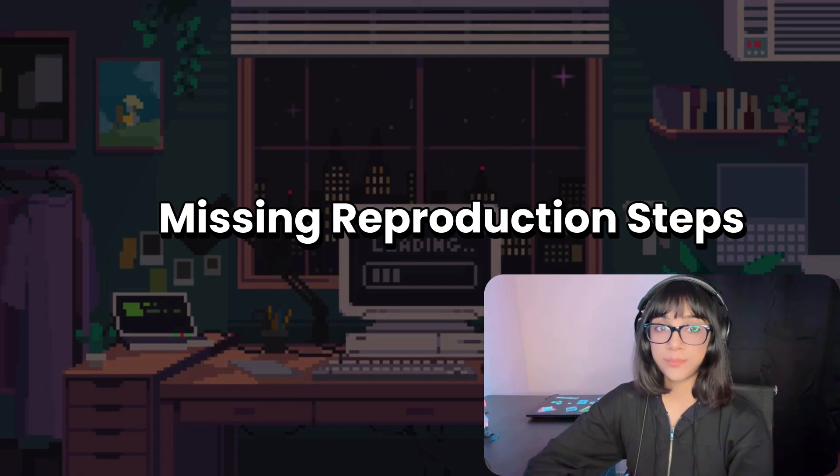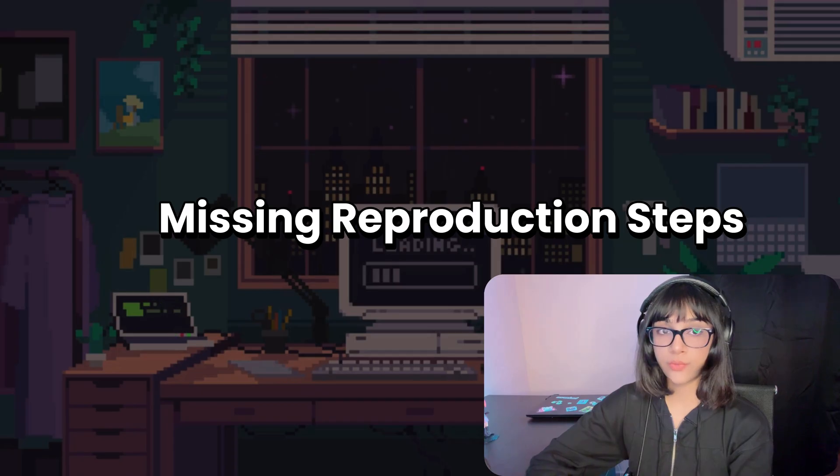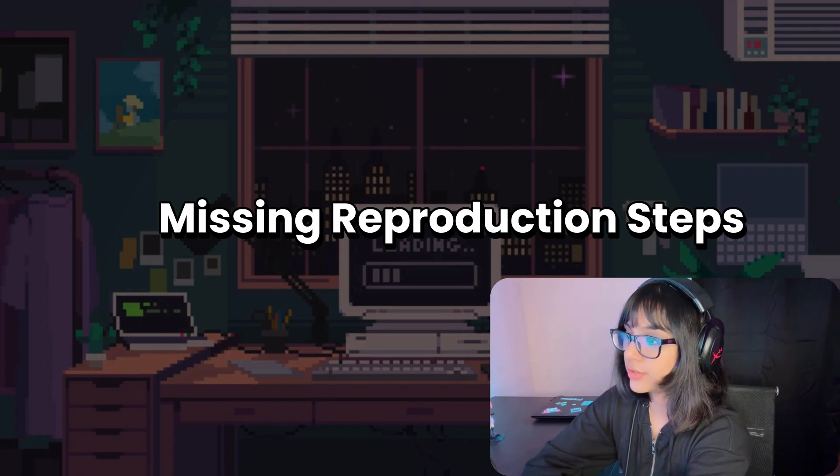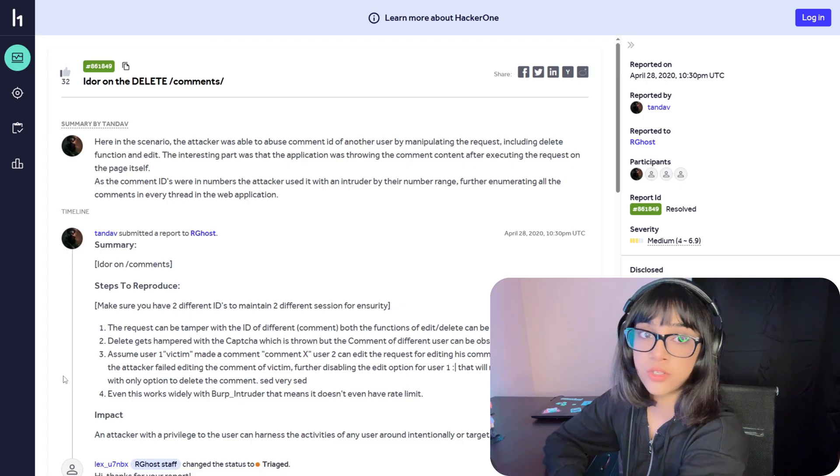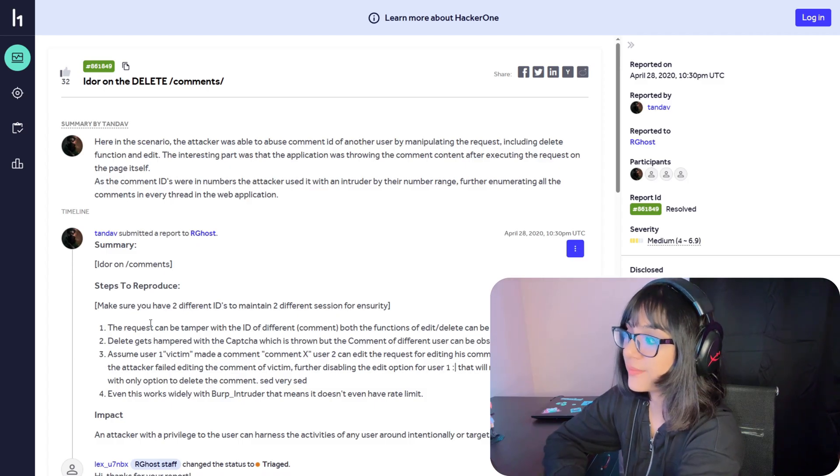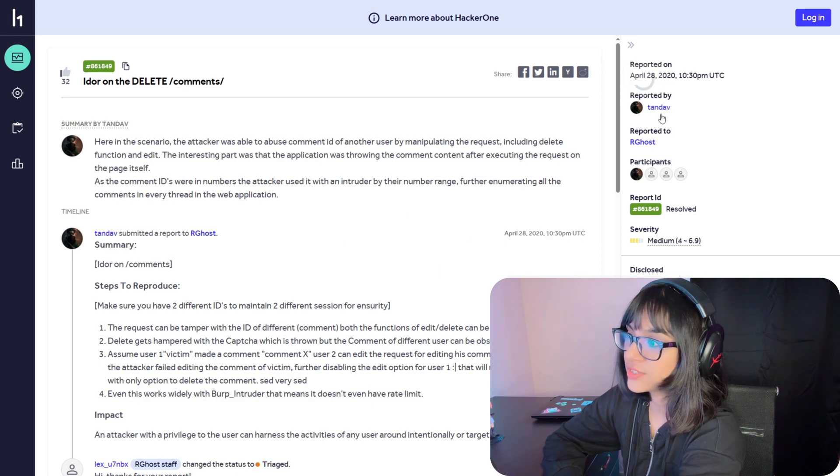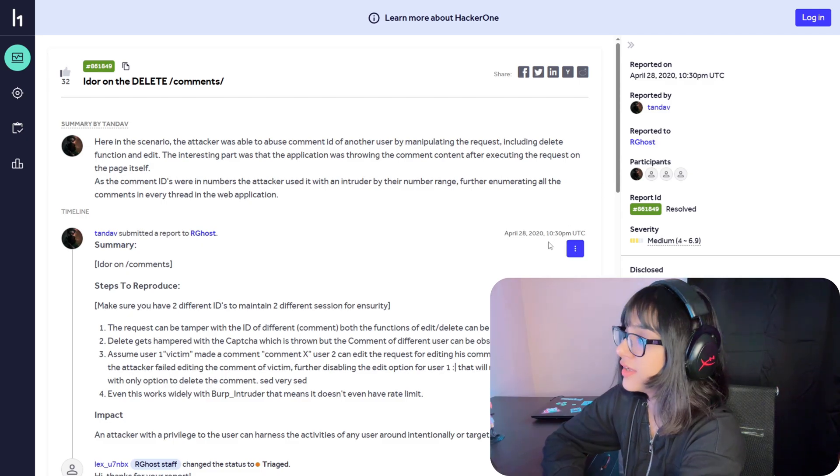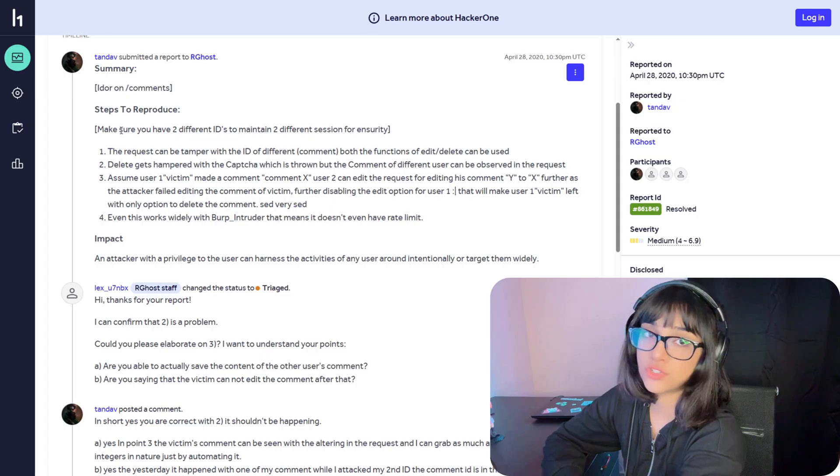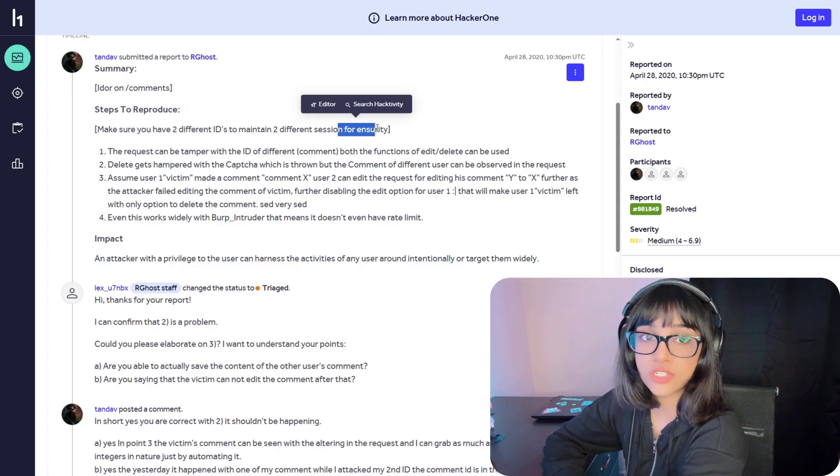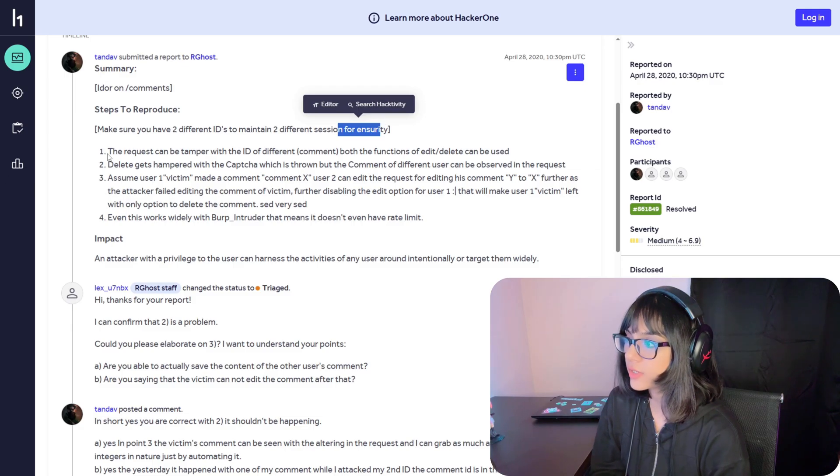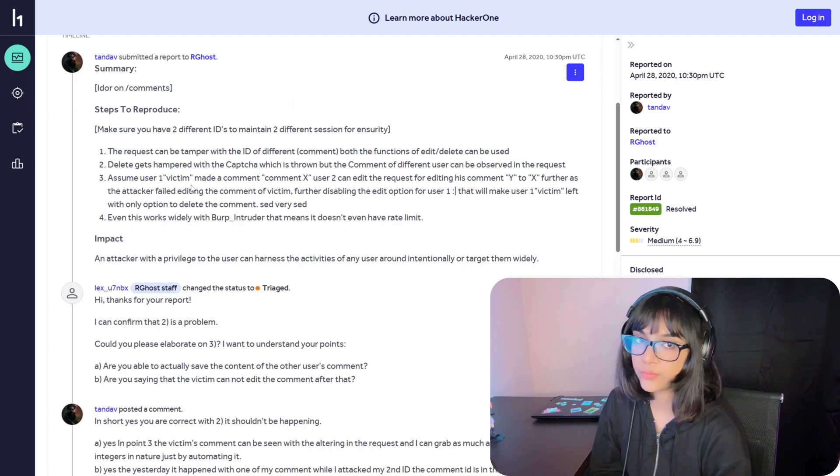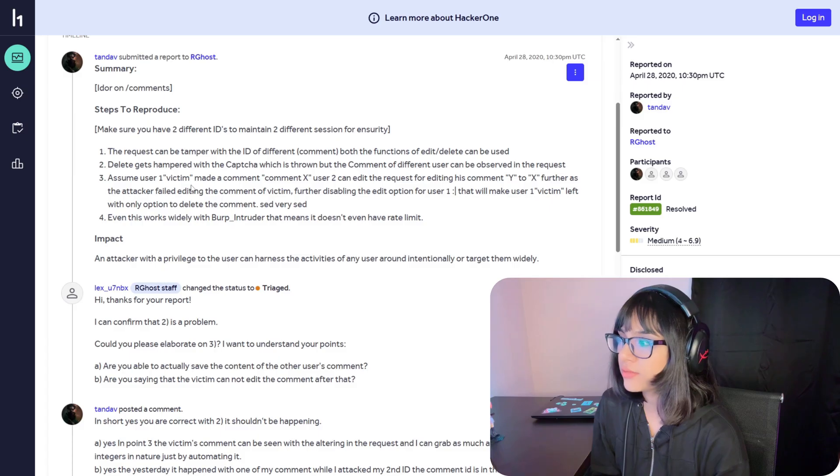Second common mistake is missing reproduction steps. Basically, you've written all the steps to reproduce the report, but you have not written it properly. To give you an example, let's have a look at this report. It's the same report I picked up for showing you the generic title, but we're picking it up again to show you the reproduction steps. Sorry if this guy is watching this video, but you can work on it. Here we have some steps to reproduce: 'Make sure you have two different IDs to maintain two different sessions,' which is a nice thing that he mentioned and you should mention too. But here the first step is 'the request can be tampered with ID of different command, both the functions of edit/delete can be used.' I kind of get that he's trying to modify an ID.